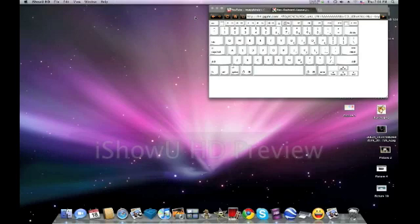Hi, I'm Maiden from YouTube.com slash MyAppleHelp. What I'm going to be showing you how to do is how to take a screenshot on a Mac.